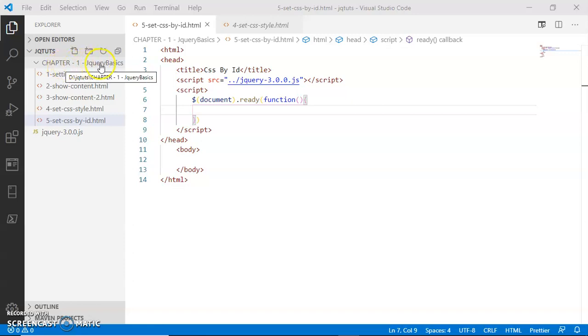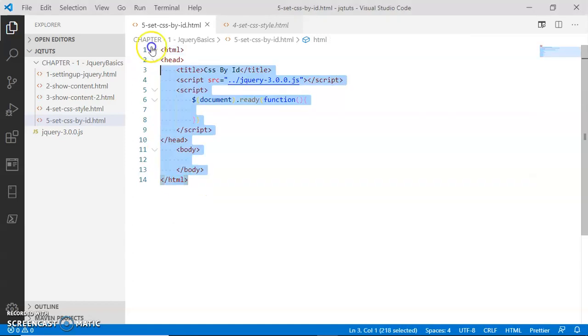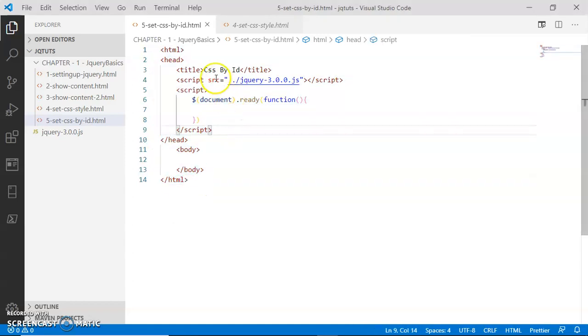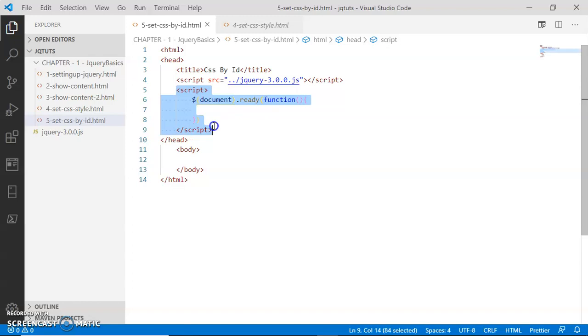Inside the Chapter 1 jQuery basics folder, I have the CSS by ID HTML page. Inside this page, I have some HTML boilerplate code with a title and then loading the jQuery library.